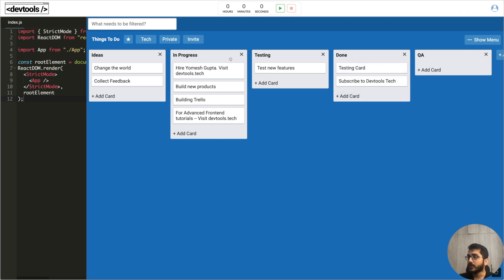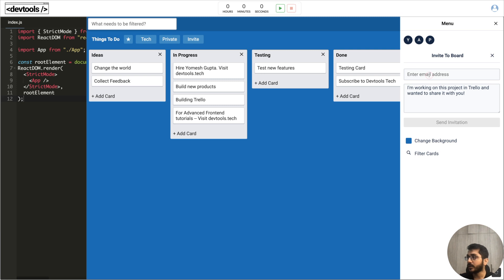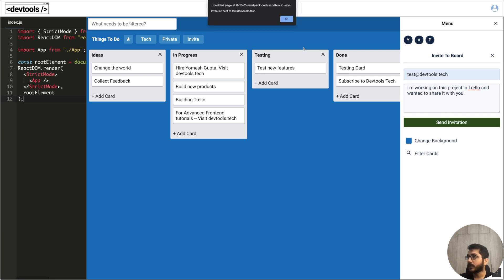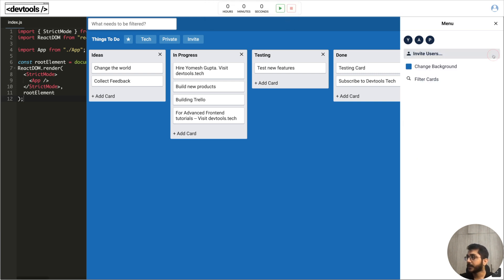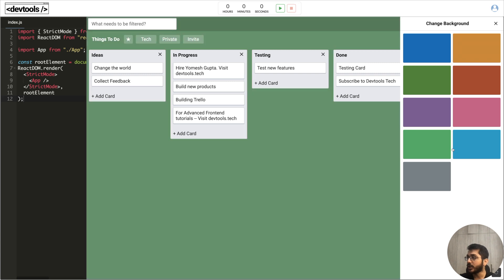We can show the menu. If we click on this then this is the menu. If we invite users then we can send the message. We are mocking right now so we are showing just an alert box. If we click on change background then list of colors appears. We can click on any color and the background will change.